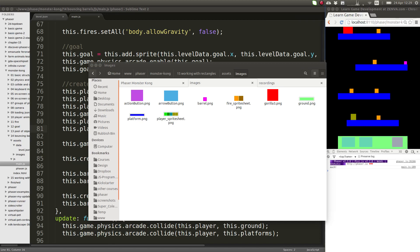When you're making games, getting the artwork can be difficult, especially if you're not an artist or if you don't want to spend any money online or you can't find the images that you want.